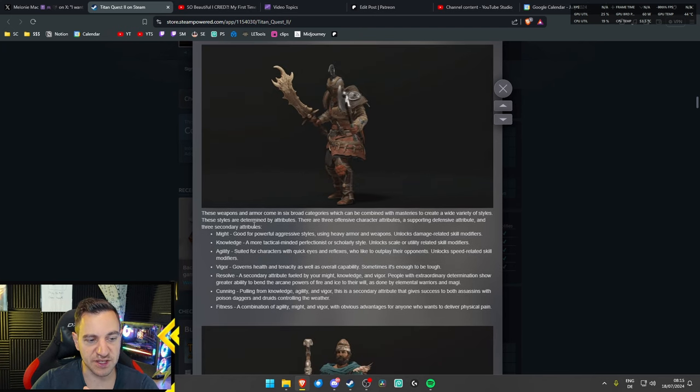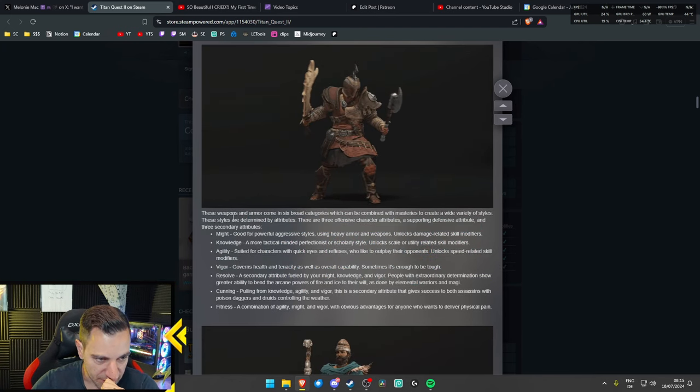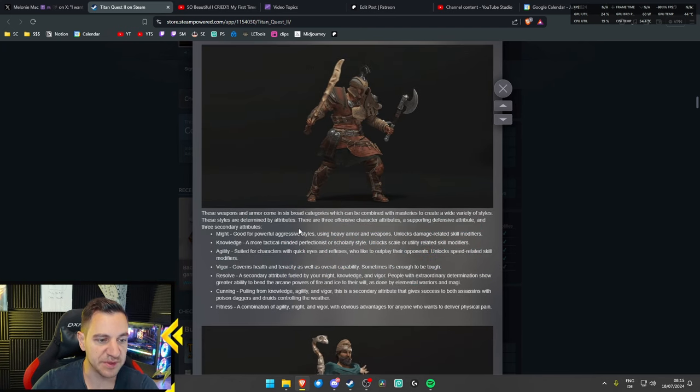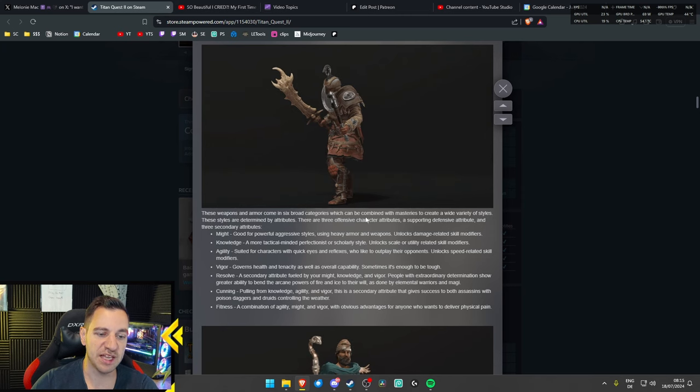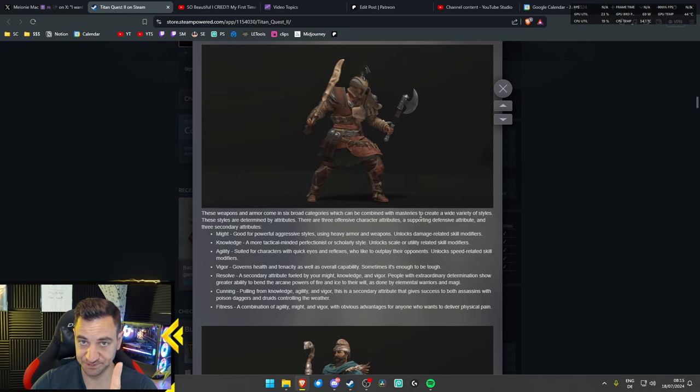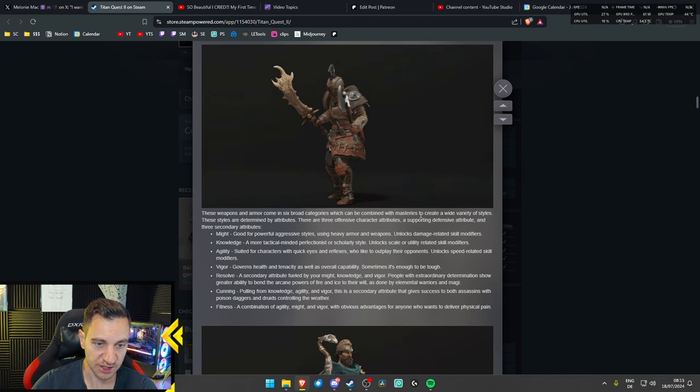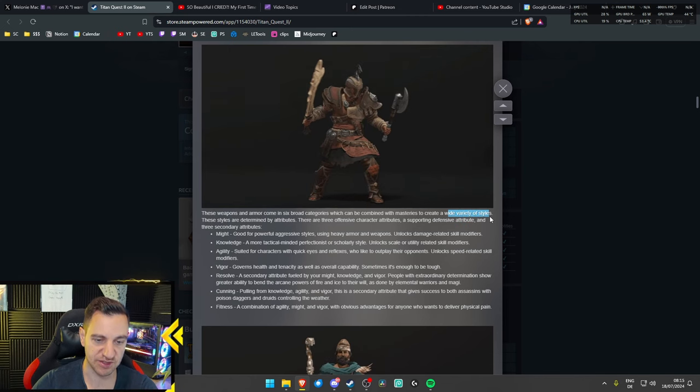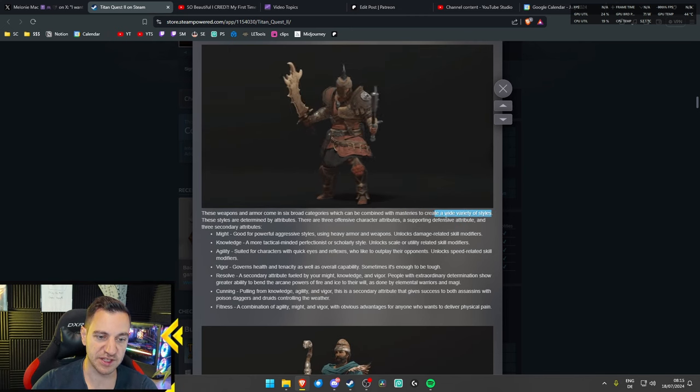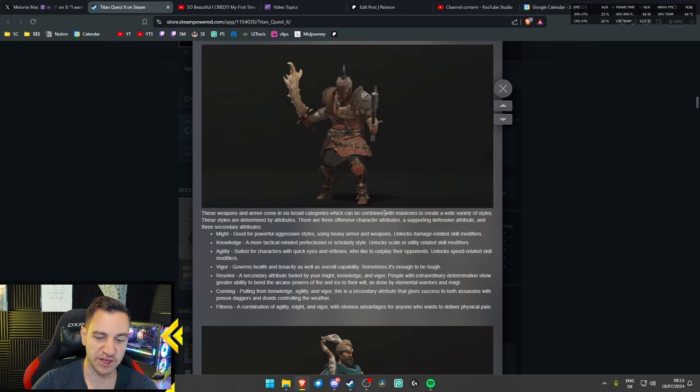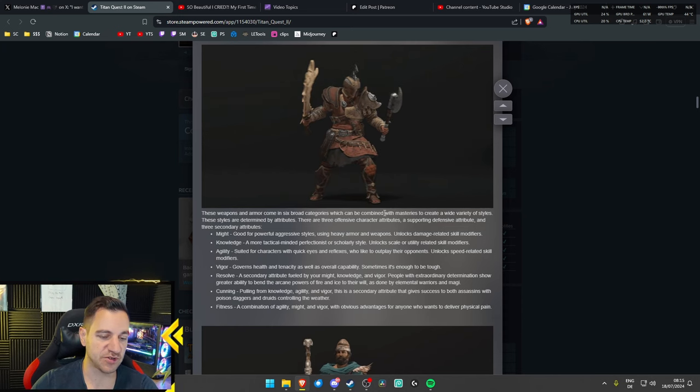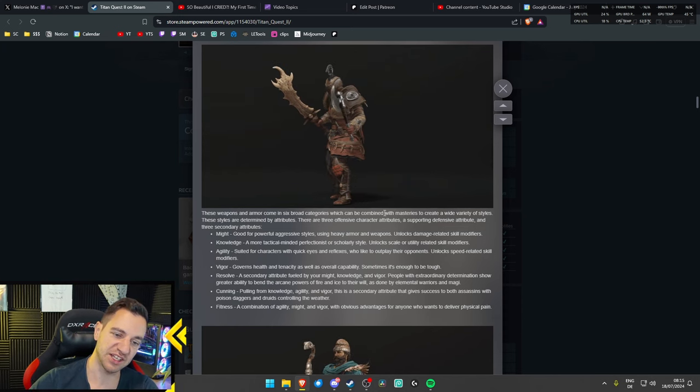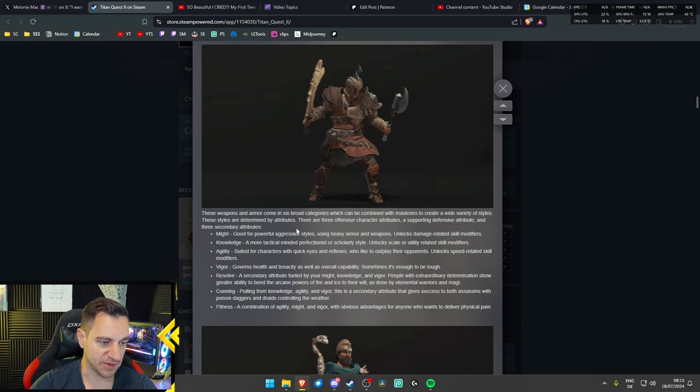Now, this is an interesting part, by the way. These weapons and armor come in six broad categories, which can be combined with masteries to create a wide variety of styles. I like this already. This is what we want, right? This is Last Epoch all over again. If you have 15 different masteries and different styles to build your character, that is just very awesome.